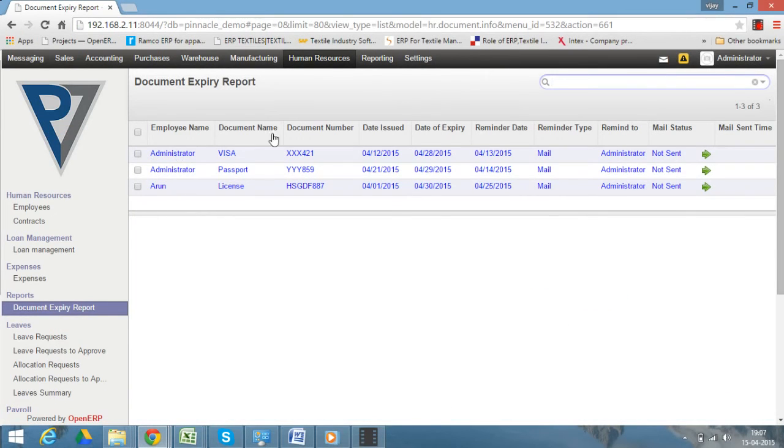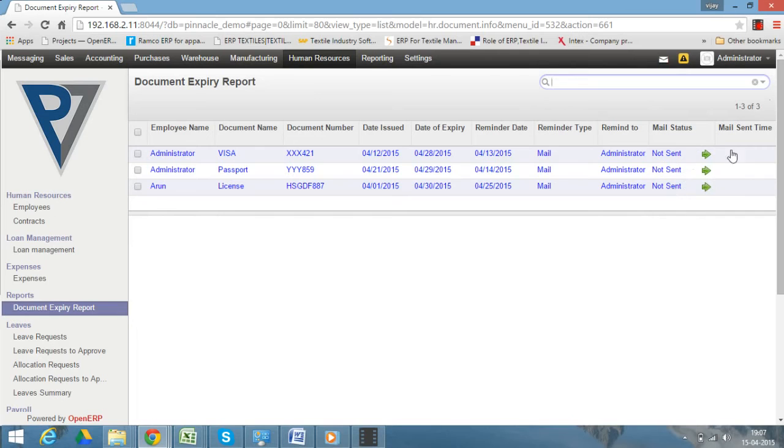The user can check the reports here. Once the mail is sent, the mail status will be changed to Sent, and here the mail send time will be updated along with the date and time.